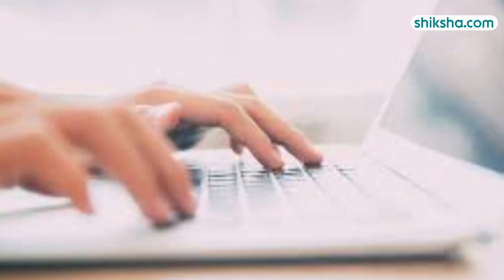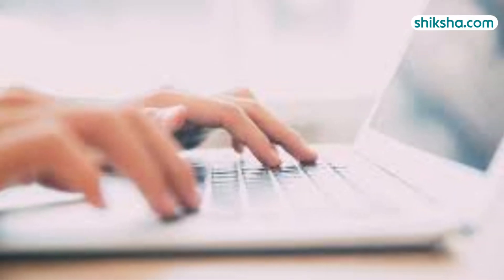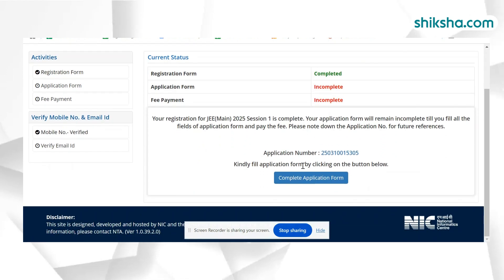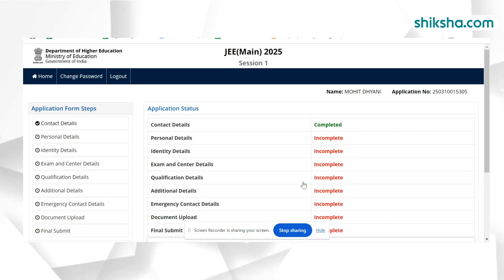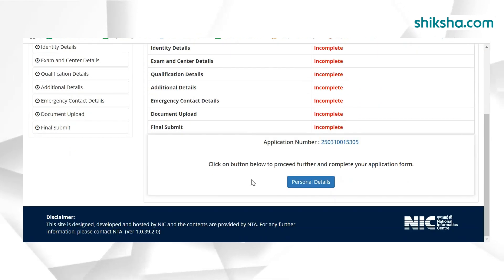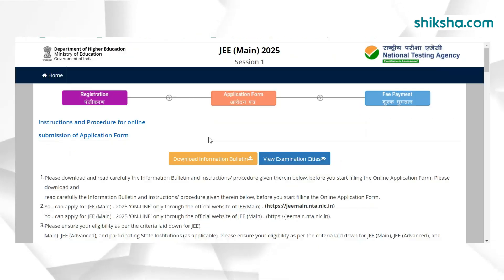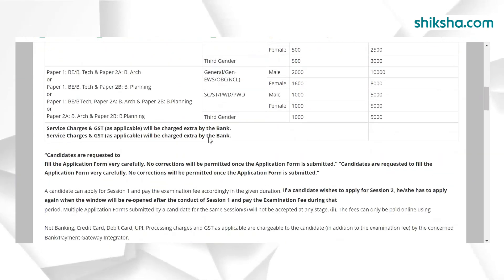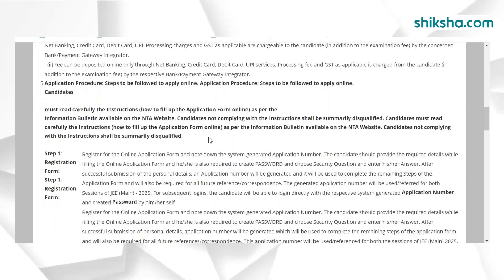Let's have a look at the step-by-step guide to fill the application form. Applicants first need to click on the direct link to complete JEE Main registration. In the next screen, applicants need to read all the instructions carefully and mark the checkbox to proceed further.